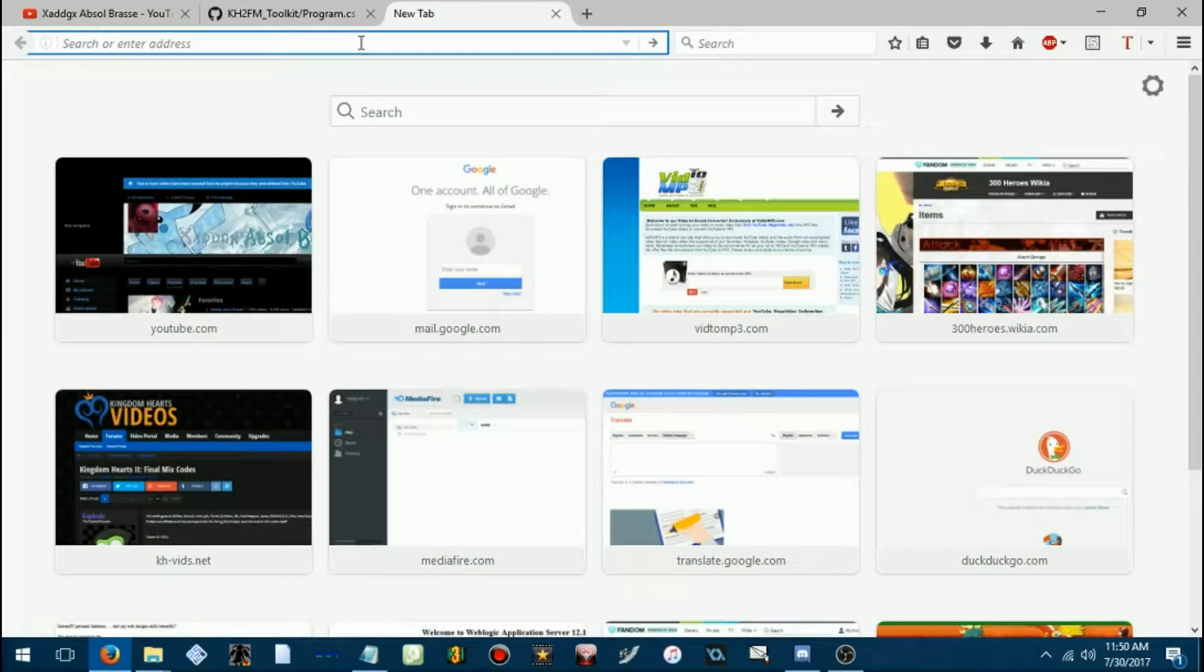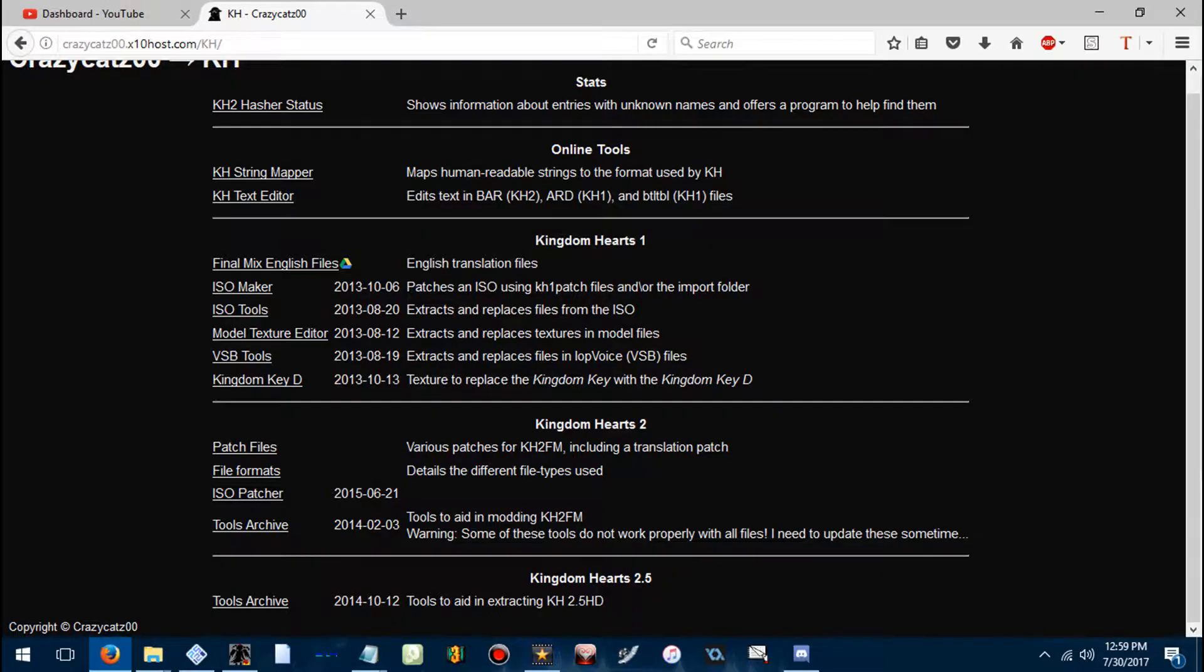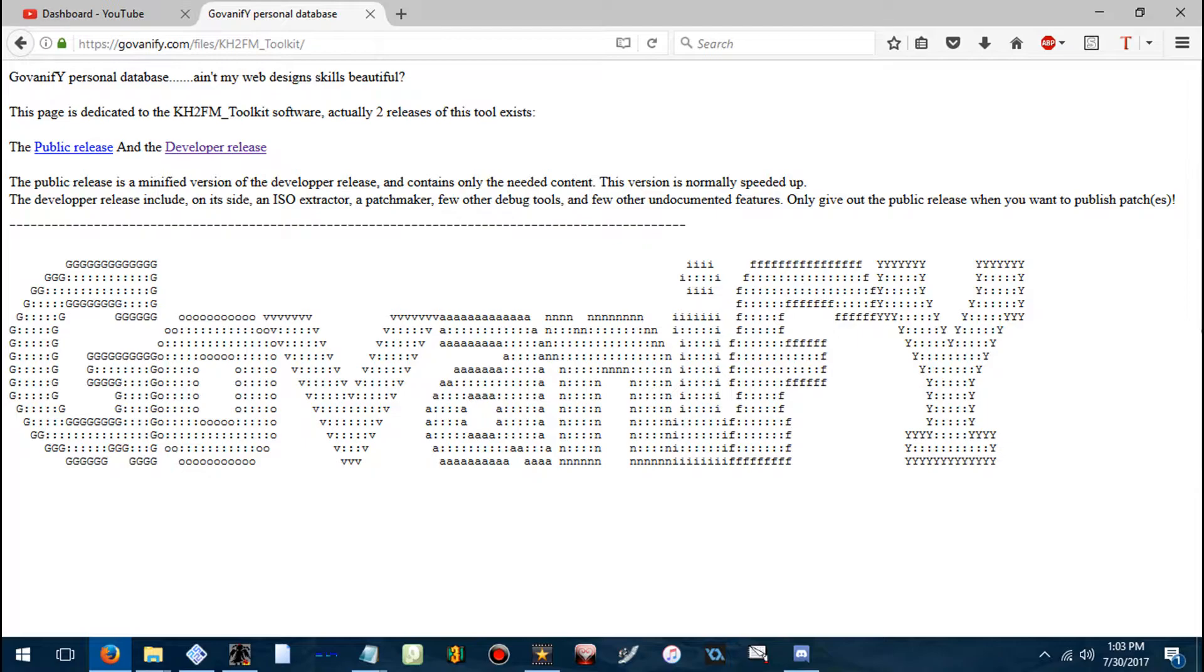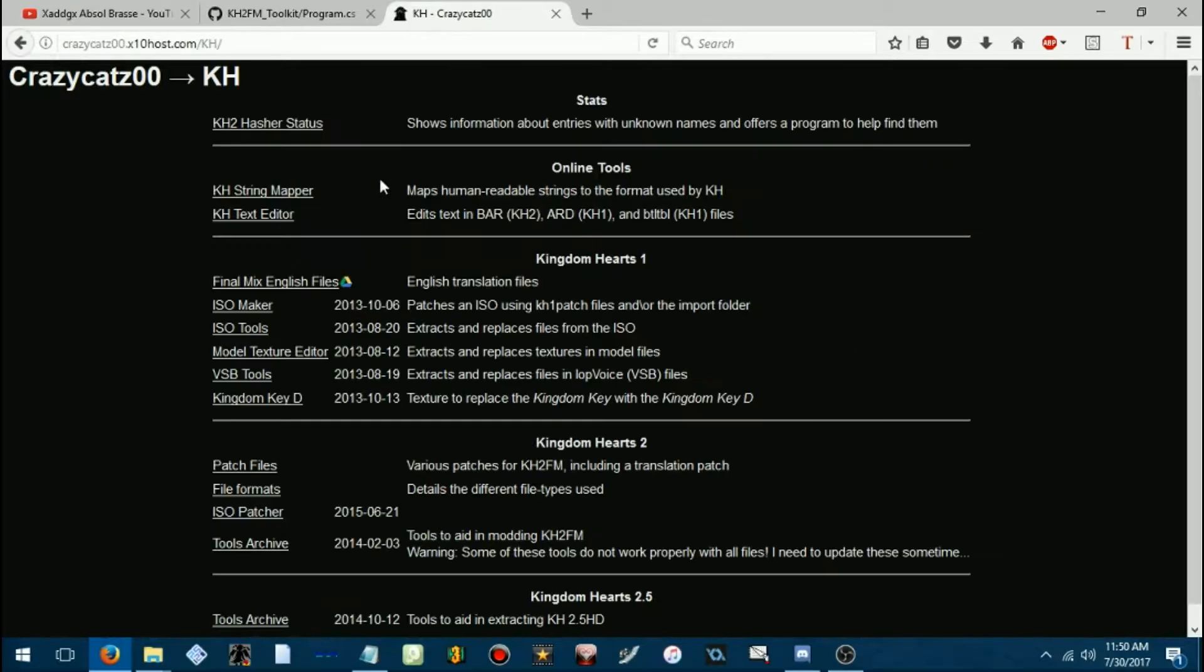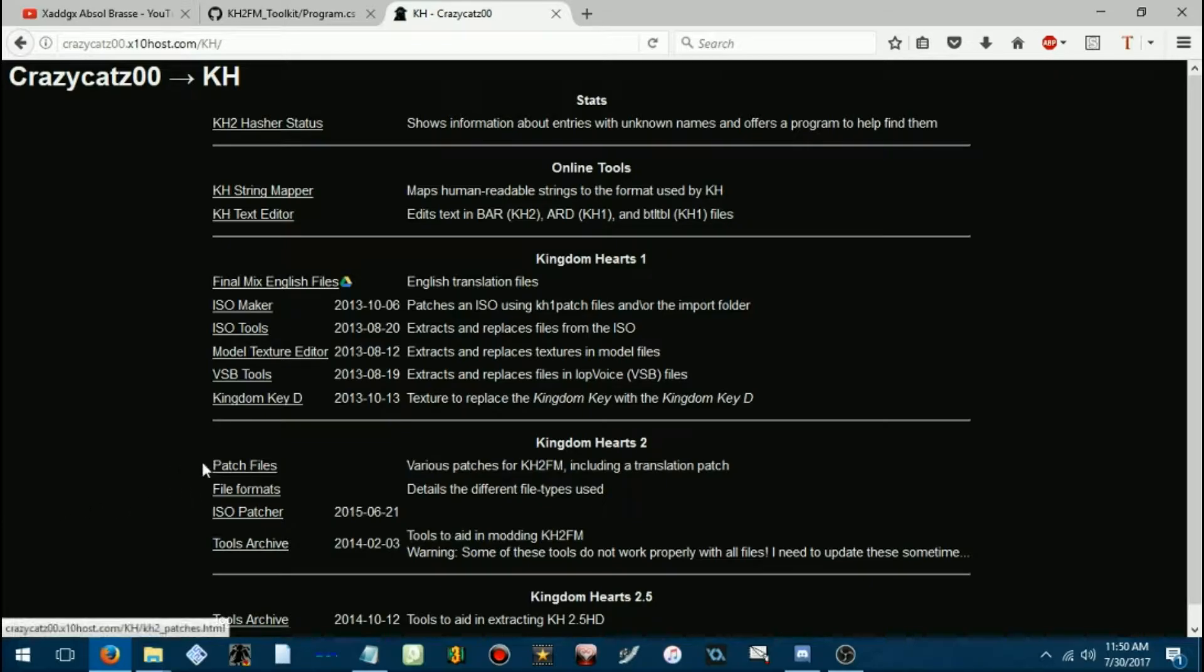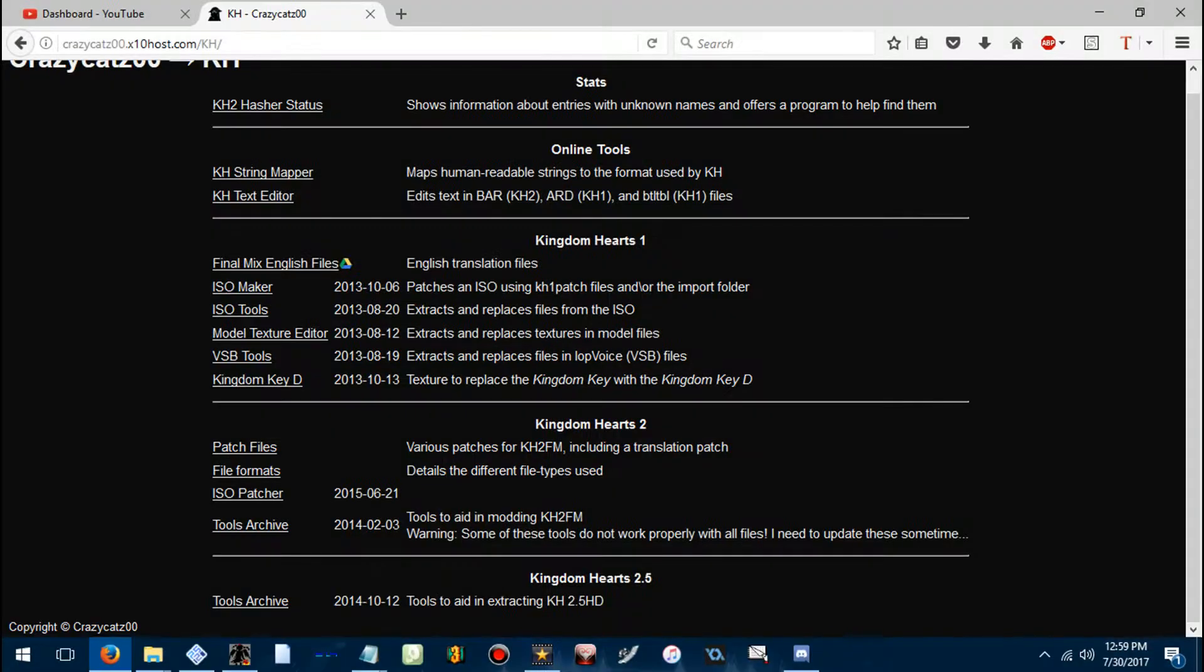Okay, so there are two executables you can use for this. You can either use CrazyCats00's patcher or GoVonify's. Yeah, this is on CrazyCats's website, ISO patcher.